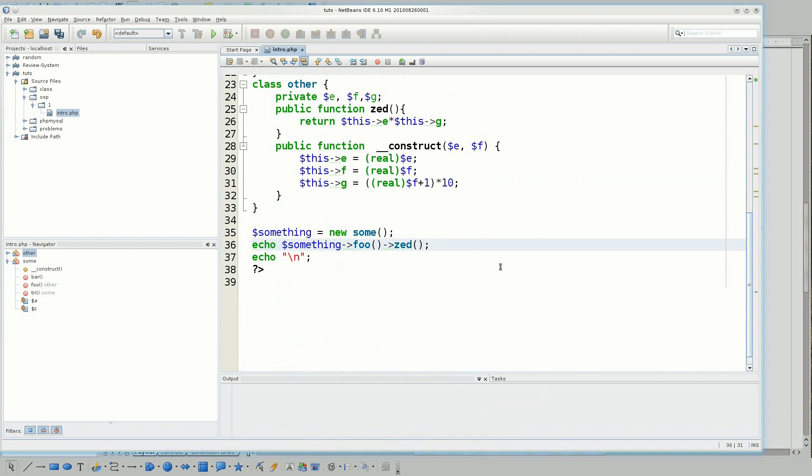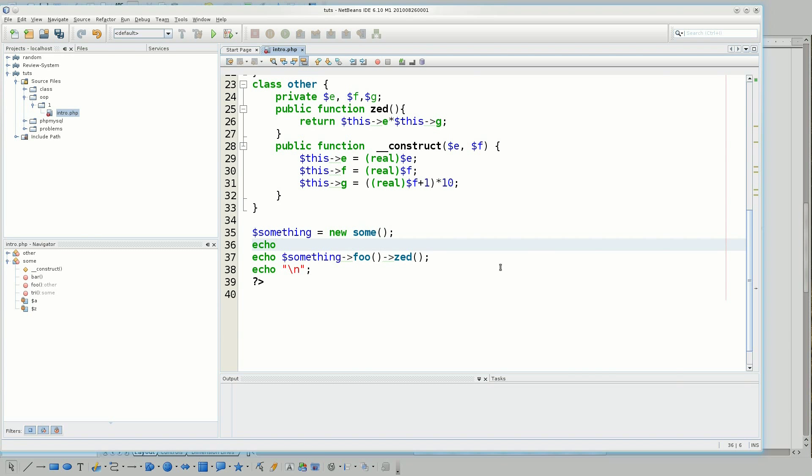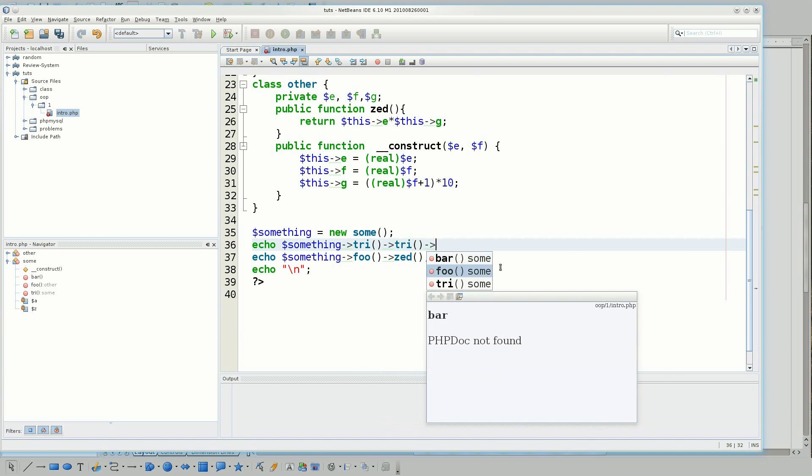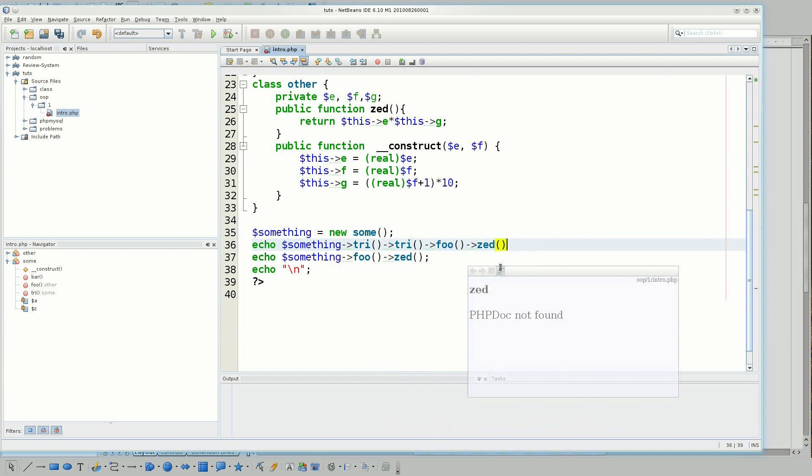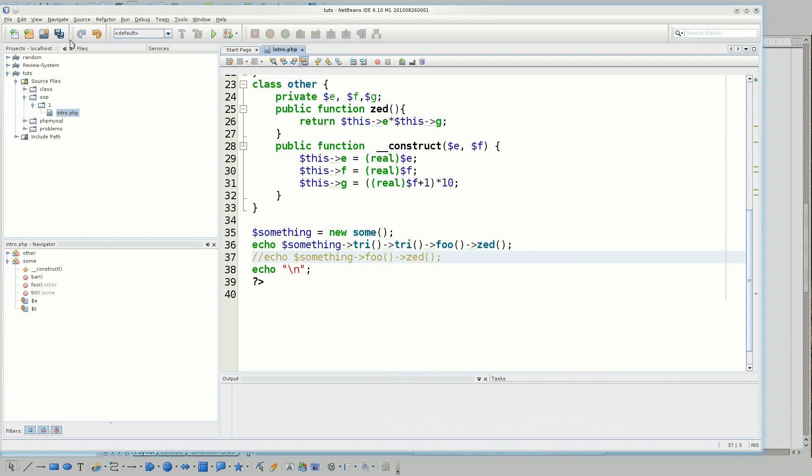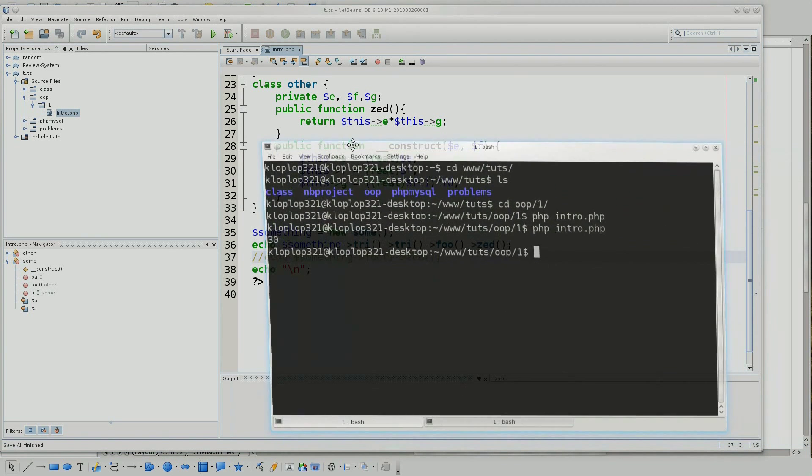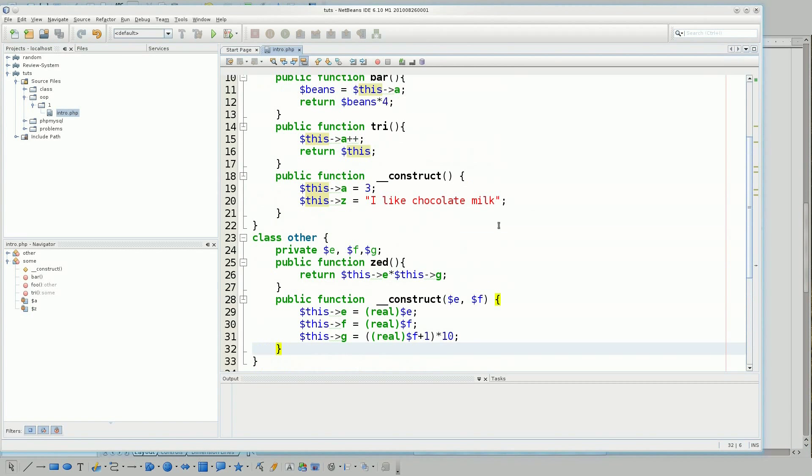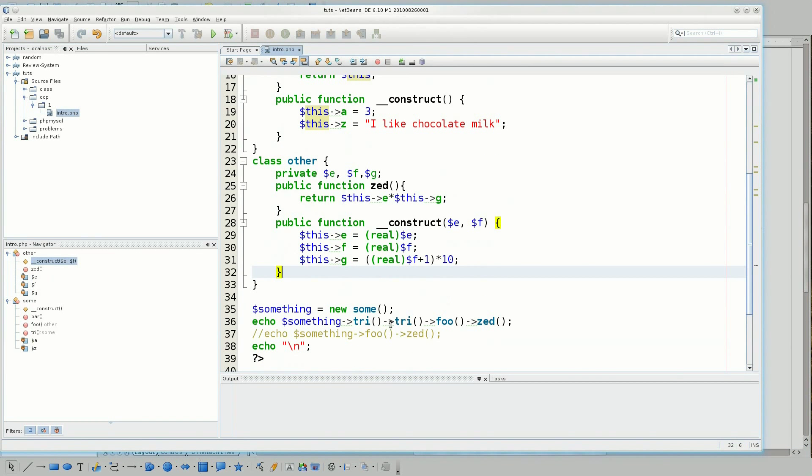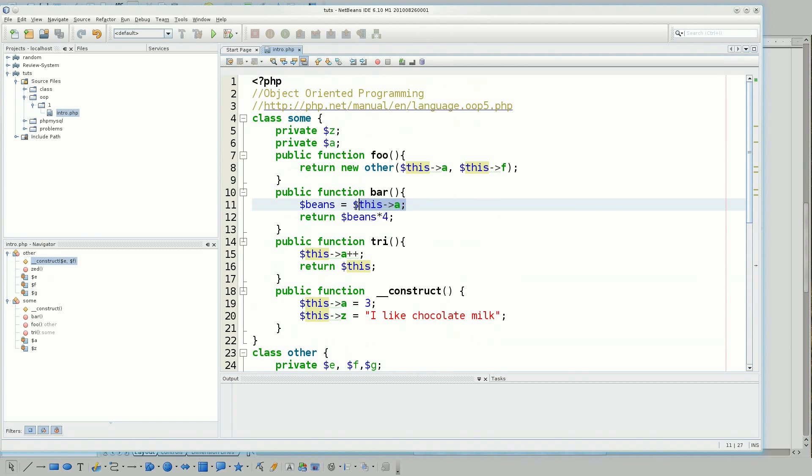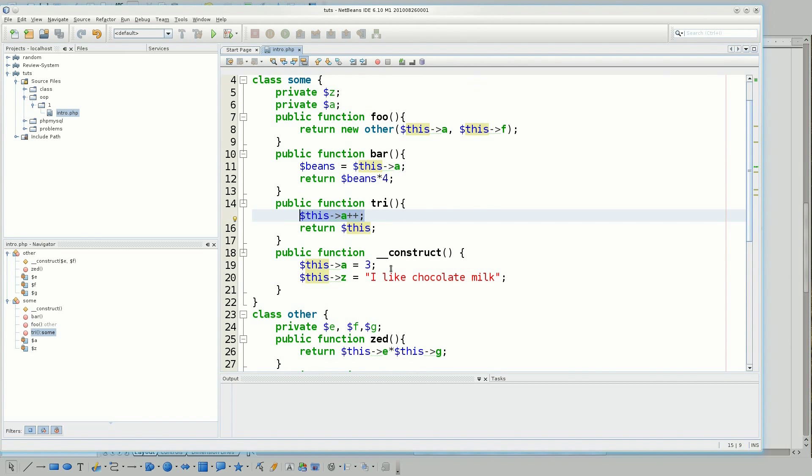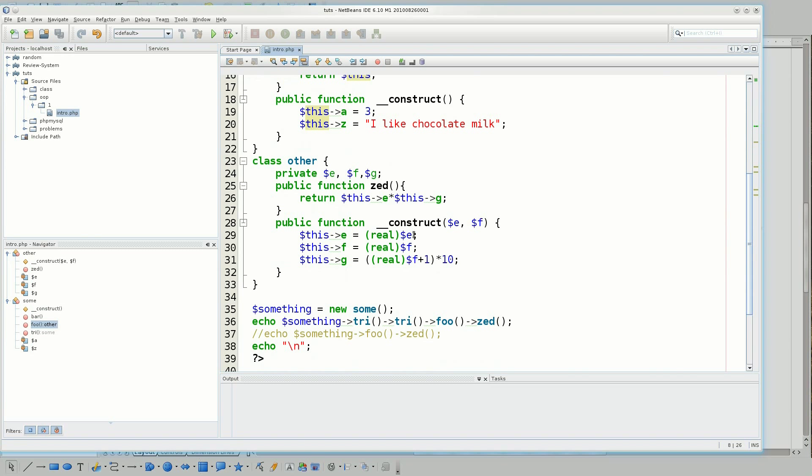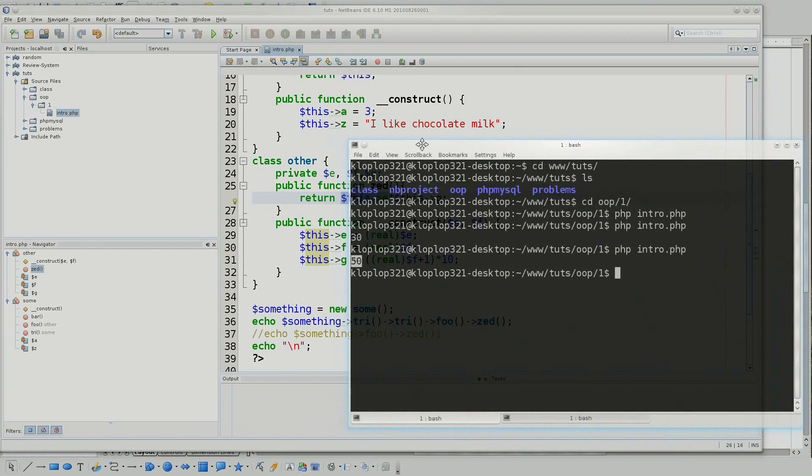And now, if I do something like echo something, and I'm going to say try, and I could just say try again, and then I could say foo, and then zed. So I'm going to comment this out, and run it once more, just to see how it looks. So I have 50. And the reason why is because try was executed twice, so that means that it went from three to four to five, and then five was passed into other on foo, and other was then with those functions, or not functions, variables or parameters, was used in zed. And zed, which is this one, which is five, times ten, is fifty, as seen right here.